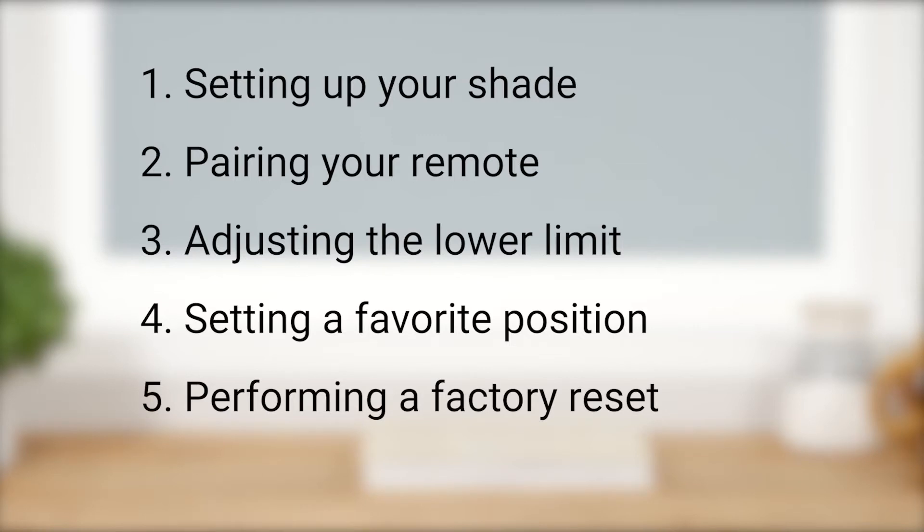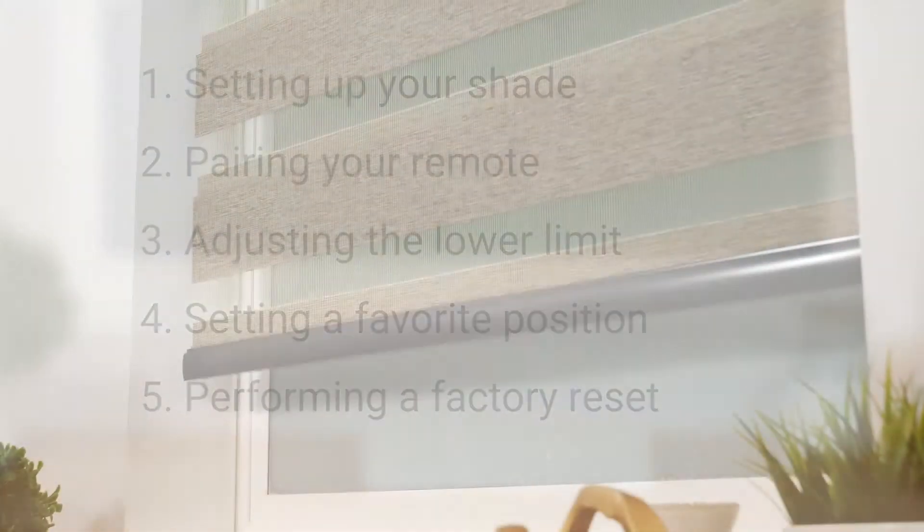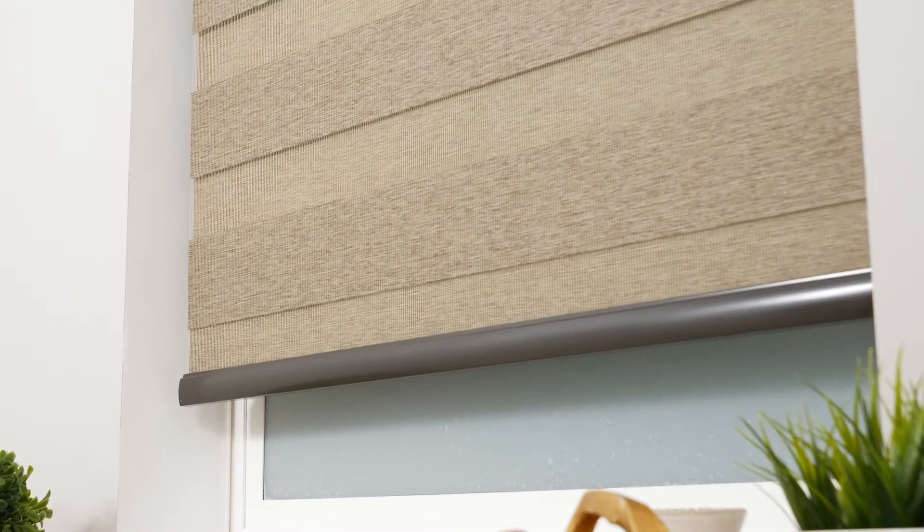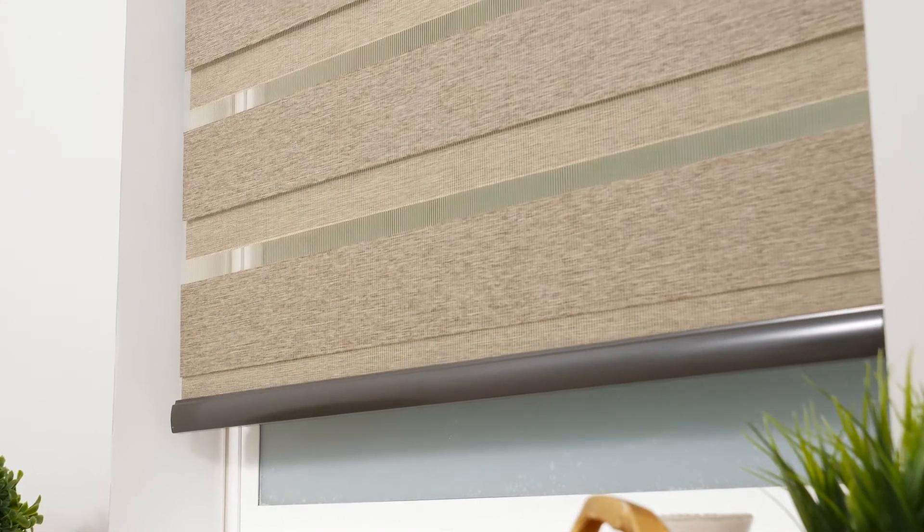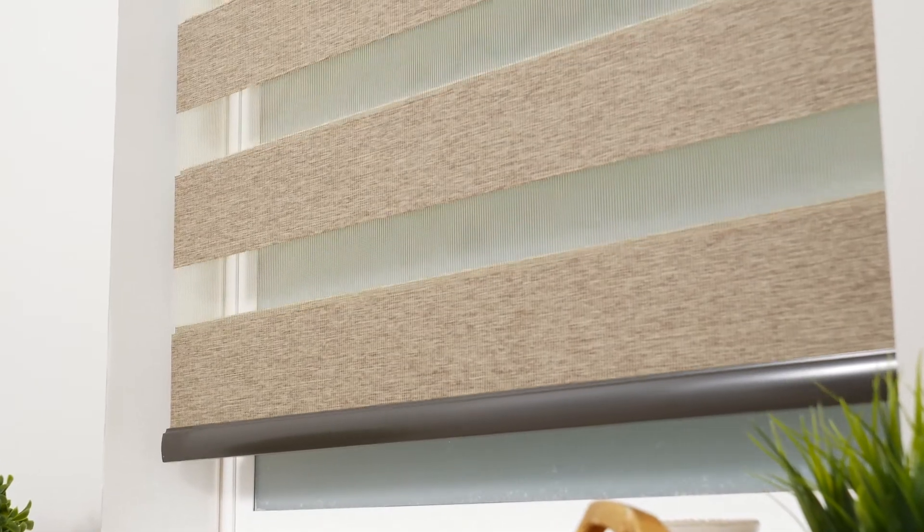Your shade may look a bit different than ours, but that's okay. The steps in this video will still apply. Just be sure to reference your shade's installation instructions as needed.